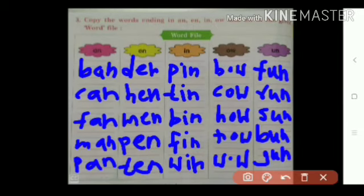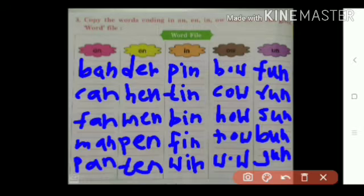So we have seen this. Words ending with AN: BAN, CAN, FAN, MAN, PAN.